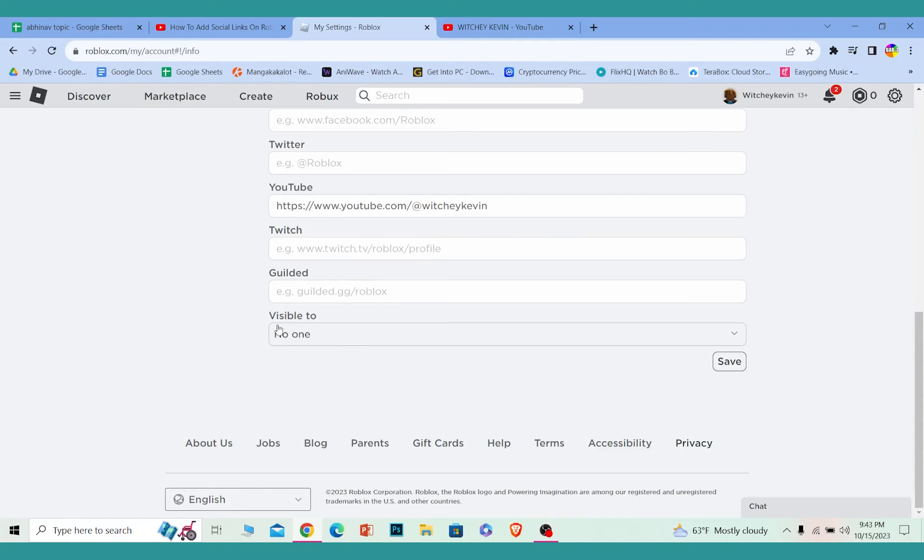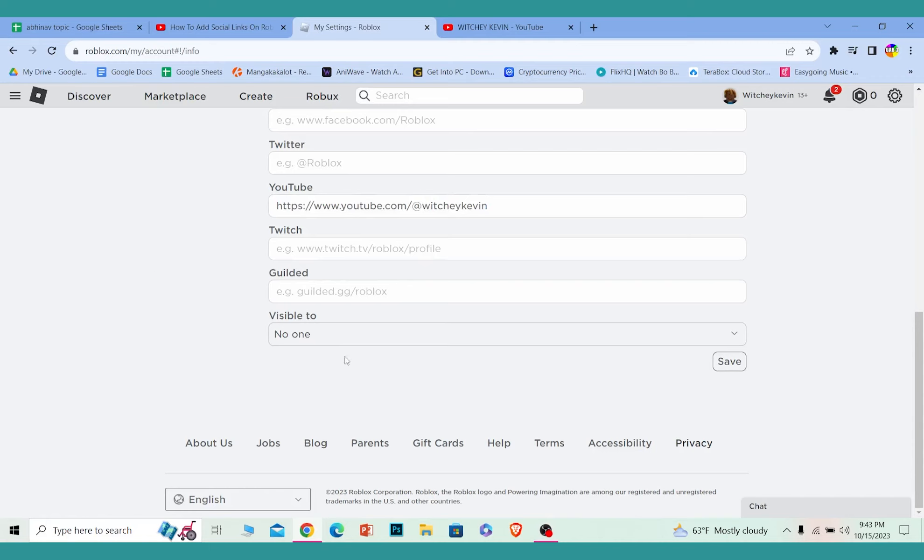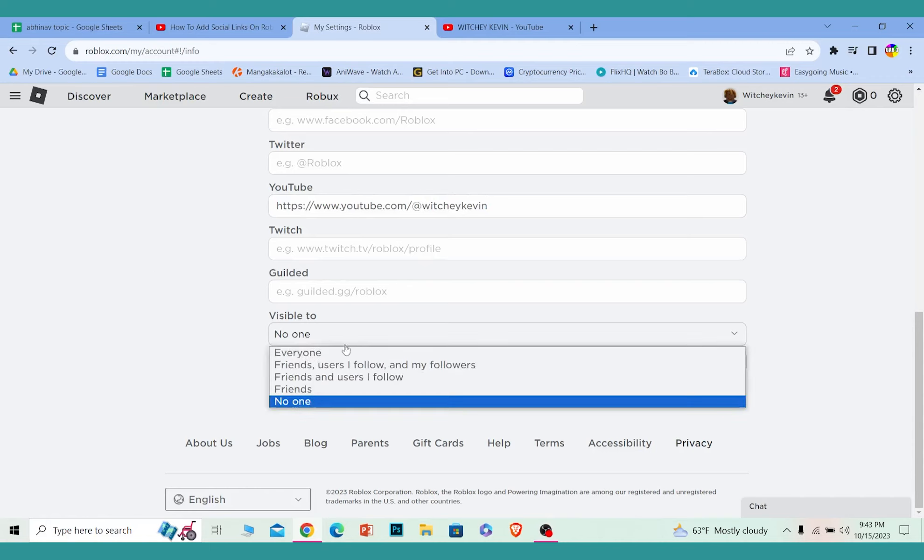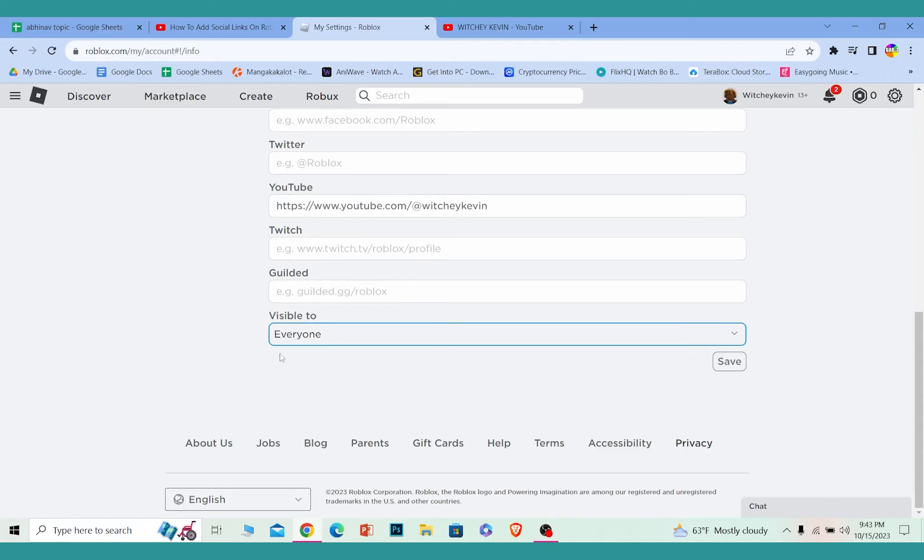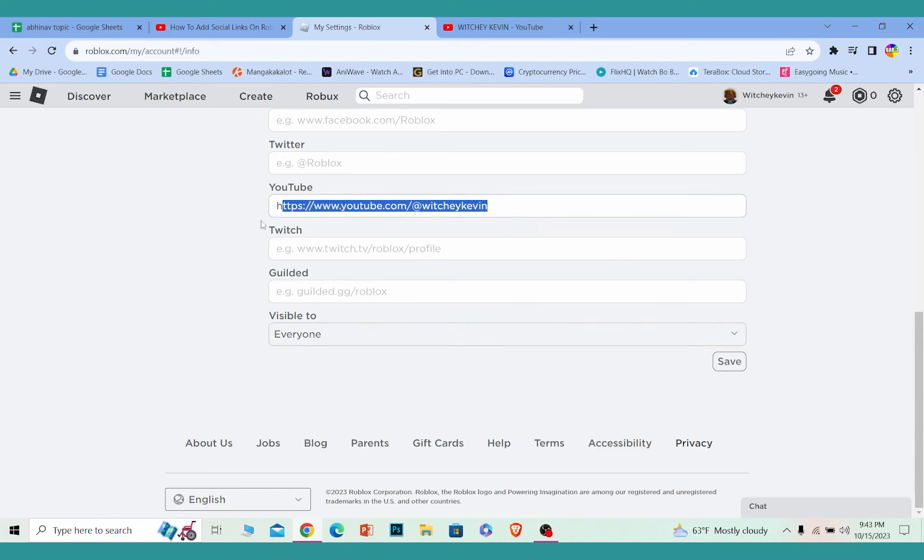Now it has been added and you can see this option called visible to, which shows no one. So my YouTube is not going to be visible to anyone. I need to change it to everyone so everyone who visits my profile will be able to see my social media link.